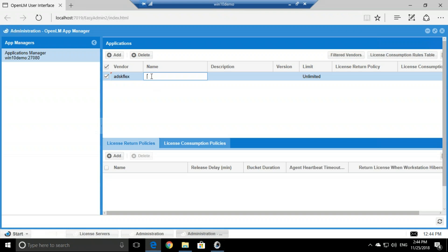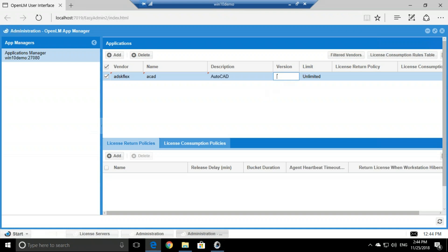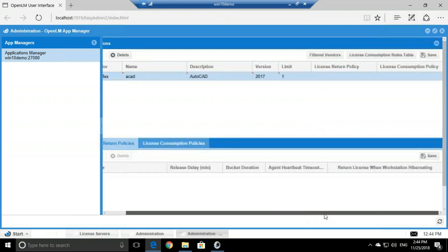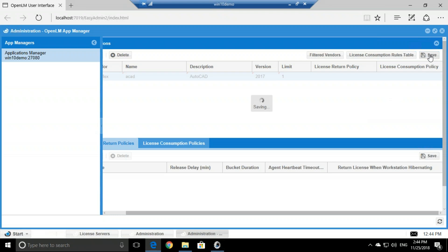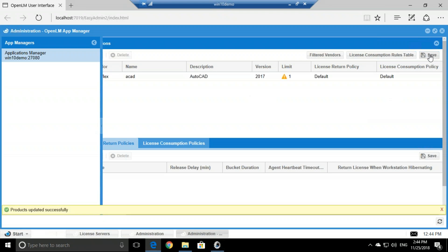Description will be AutoCAD, version 2017, and the limit for now will be one, meaning that I allow one license to be pulled at the same time, just for testing. So we'll click Save.